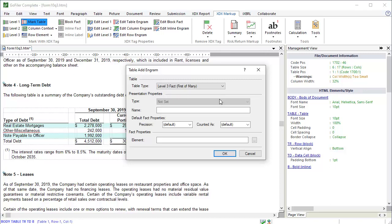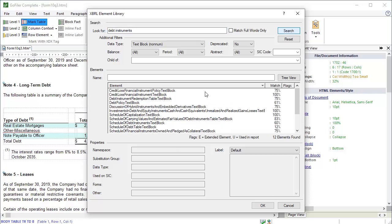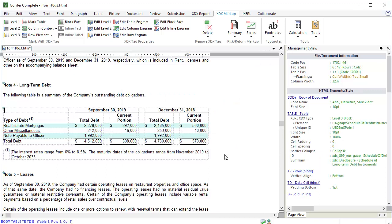The difference is that the MarkTable function allows you to begin creating fact data on the HTML table tag. Let's set the rest of the options. Add the label. Set the precision and counted as. Then choose the element. And click OK. The next block is the HTML table with the footnote for our table, so we want to include that in the fact data.